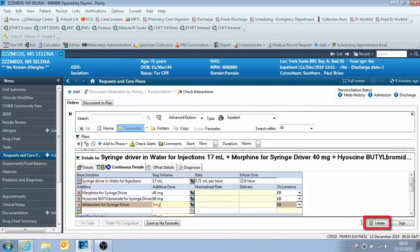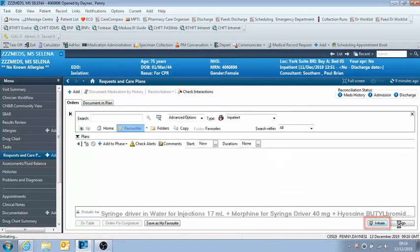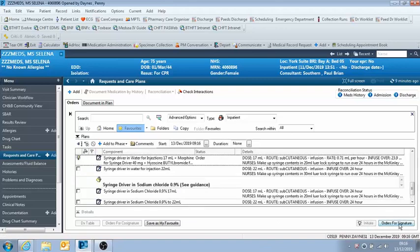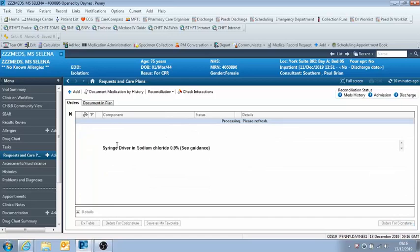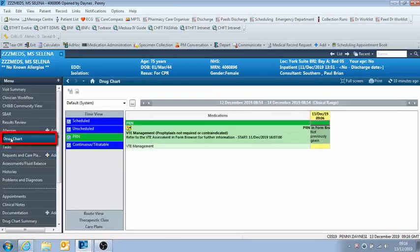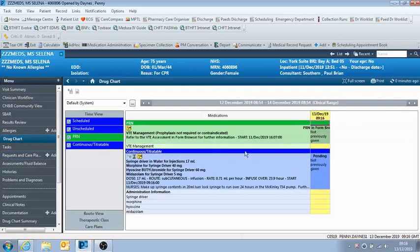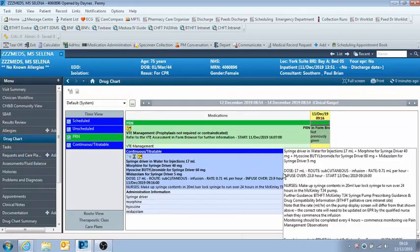And then once that's all done, you need to click initiate, and then orders for signature, and sign it. And then once you've prescribed something, it's really important you go back into the drug chart, click refresh, and then you can check that you have prescribed what you intended to. So you can see it's just come up there.